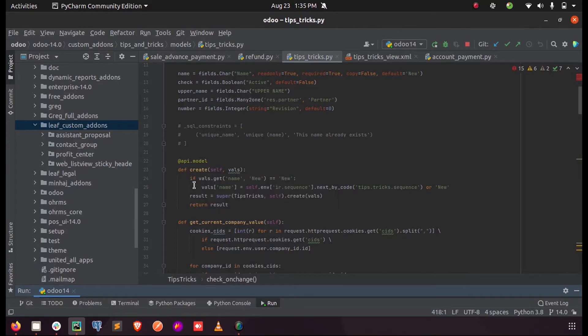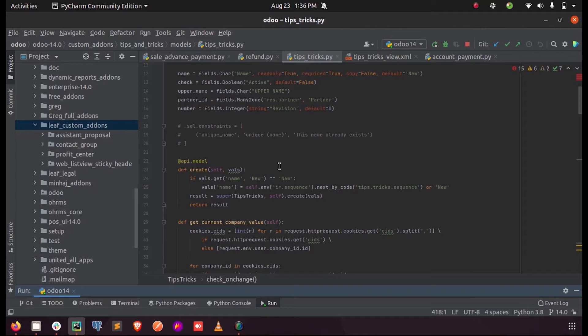...inside that I'm just checking whether the name field is 'new' or not. If it is new, a new sequence number will be triggered for that field. Let's see how that sequence number is triggered.